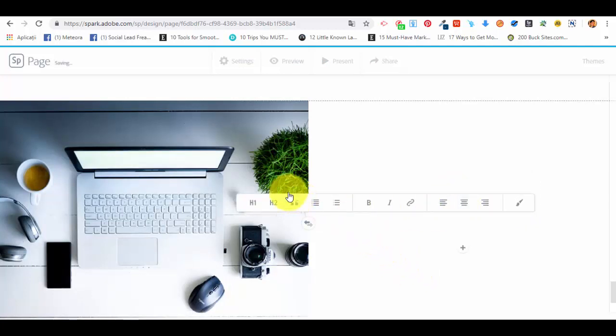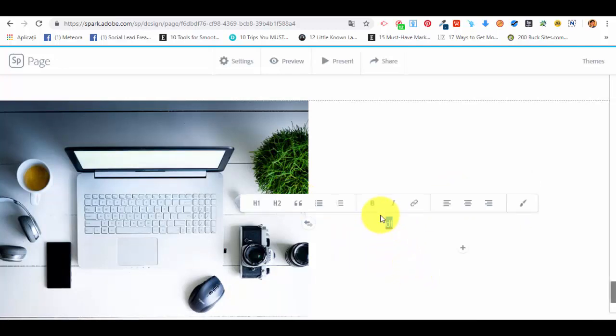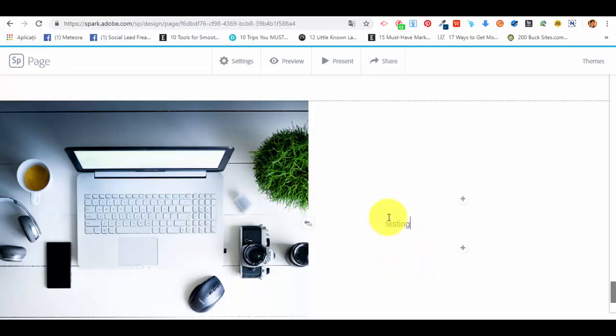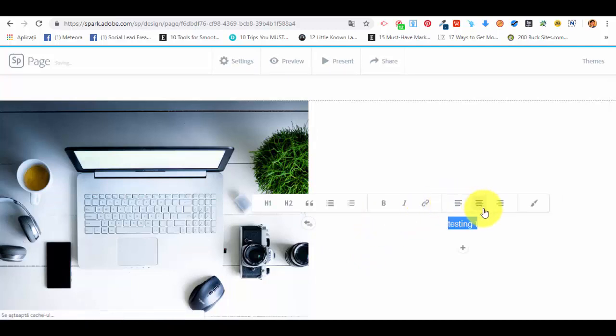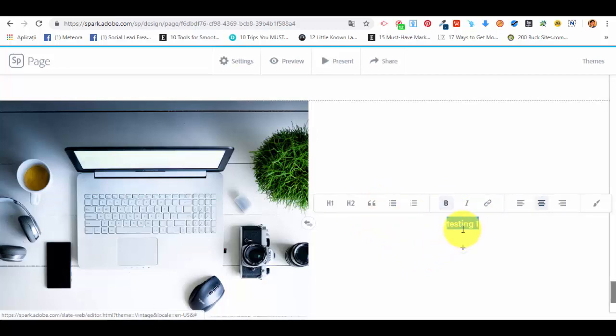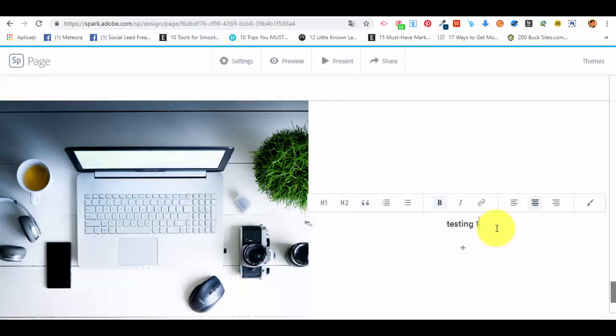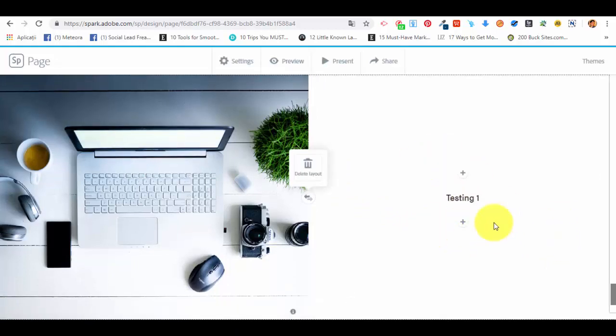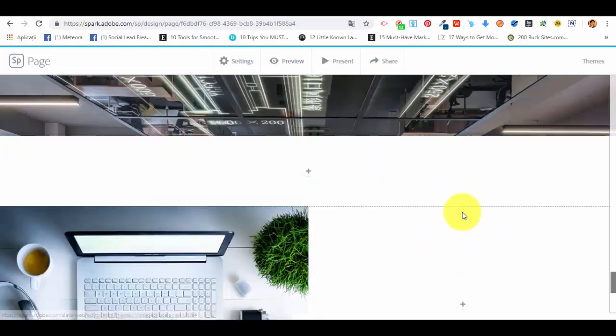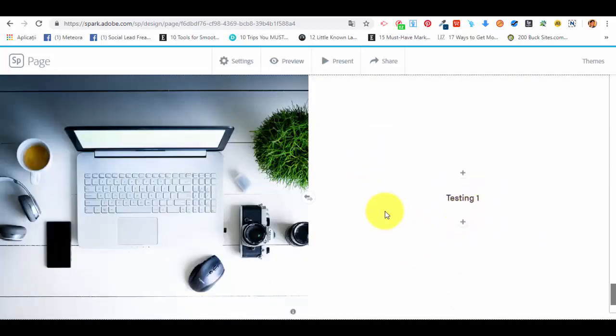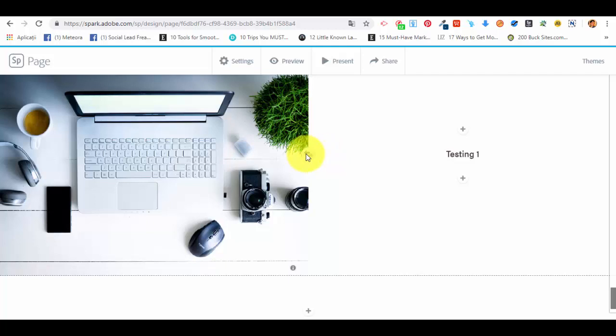In the right side, we can add a button, a photo, a text, a video, whatever we want. Let's say that we want a text, testing one. We want to align it in the center, bold, and this is how it will look like.